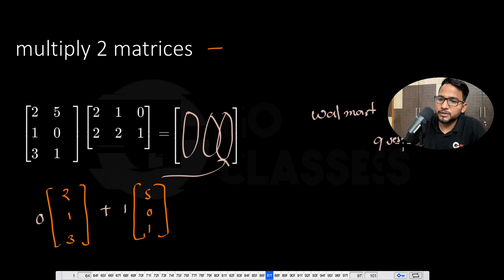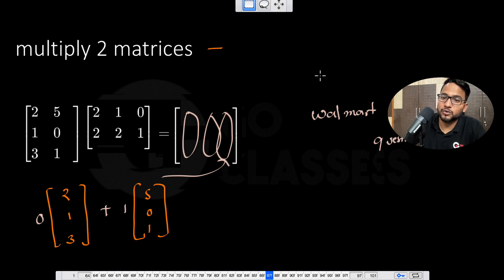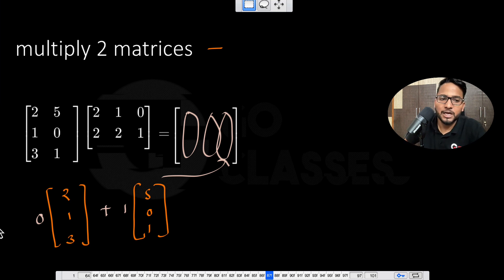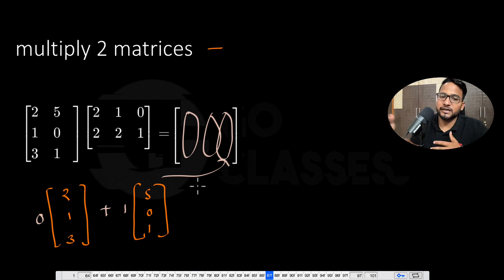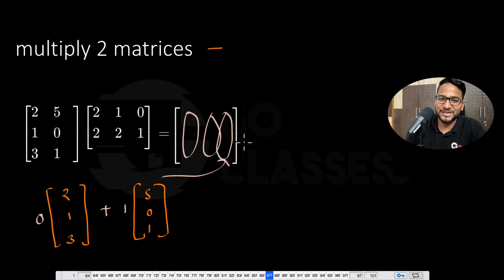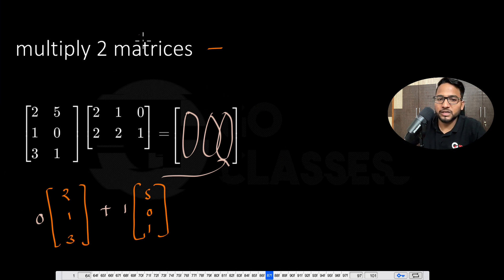This question about multiplying two matrices was actually asked to me in a Walmart interview. I struggled initially but managed to answer somehow, because I was not teaching linear algebra at that time. Okay, cool — so now you know how to multiply two matrices.